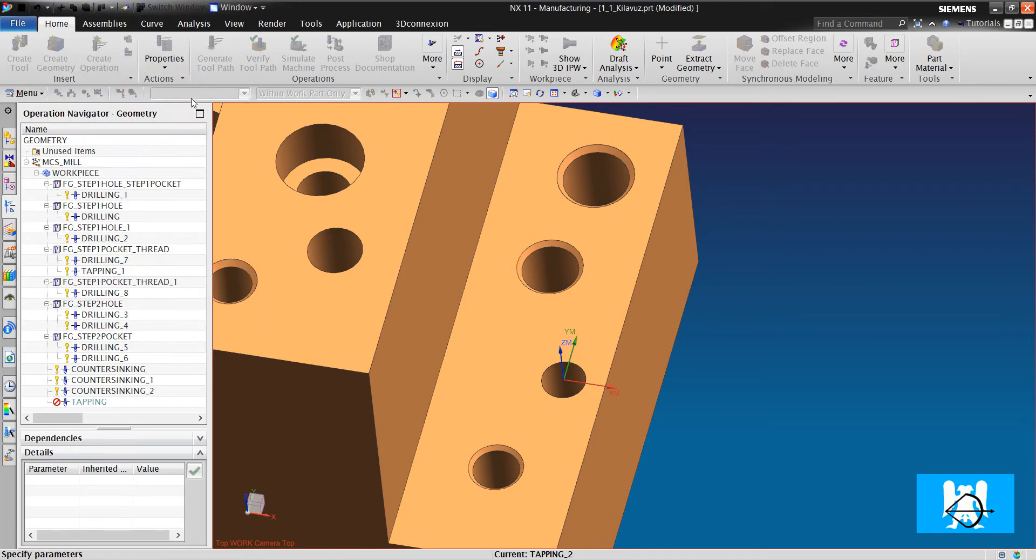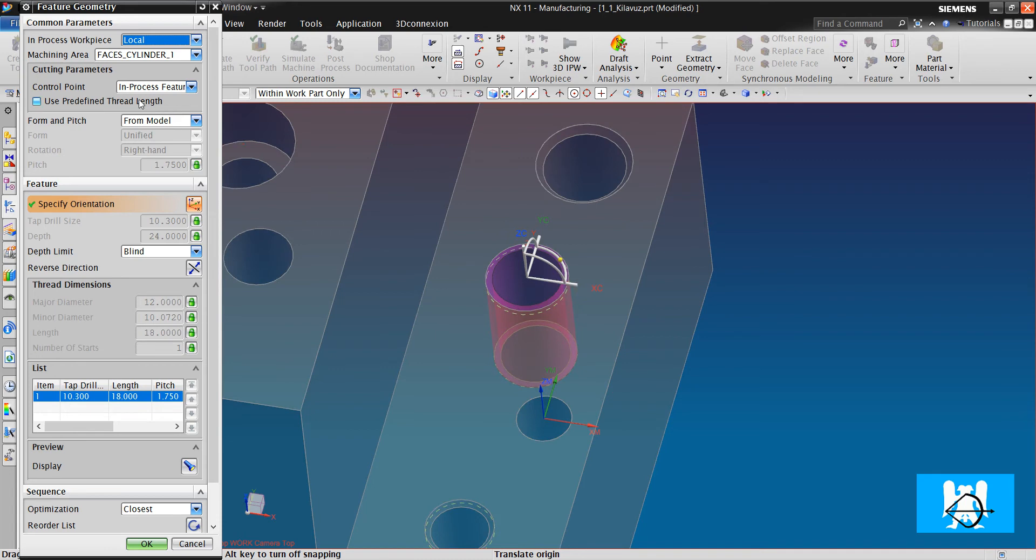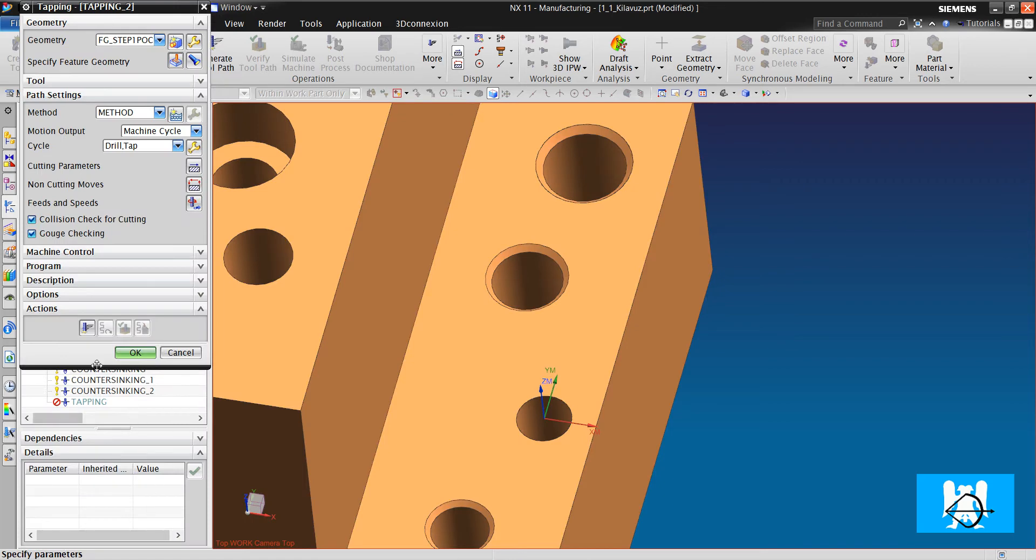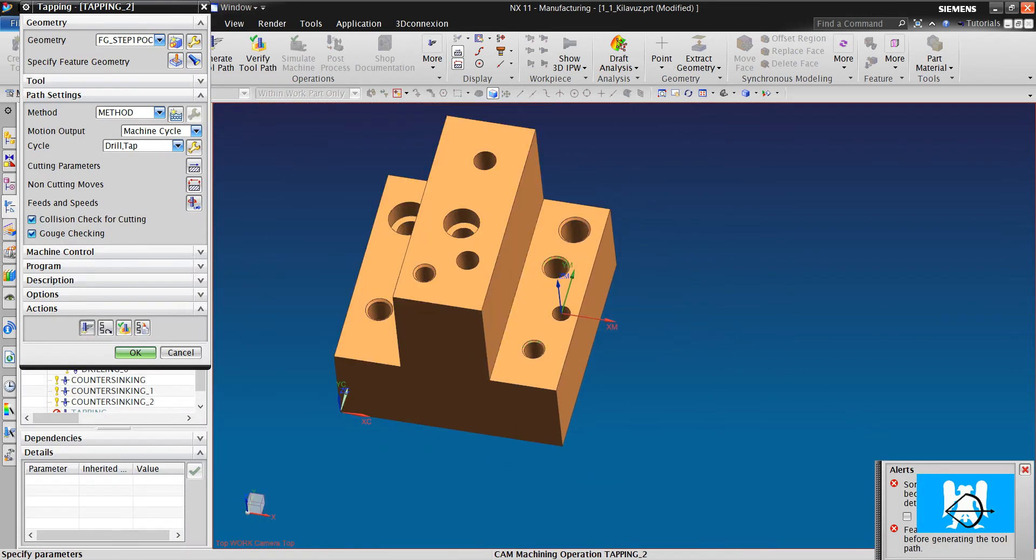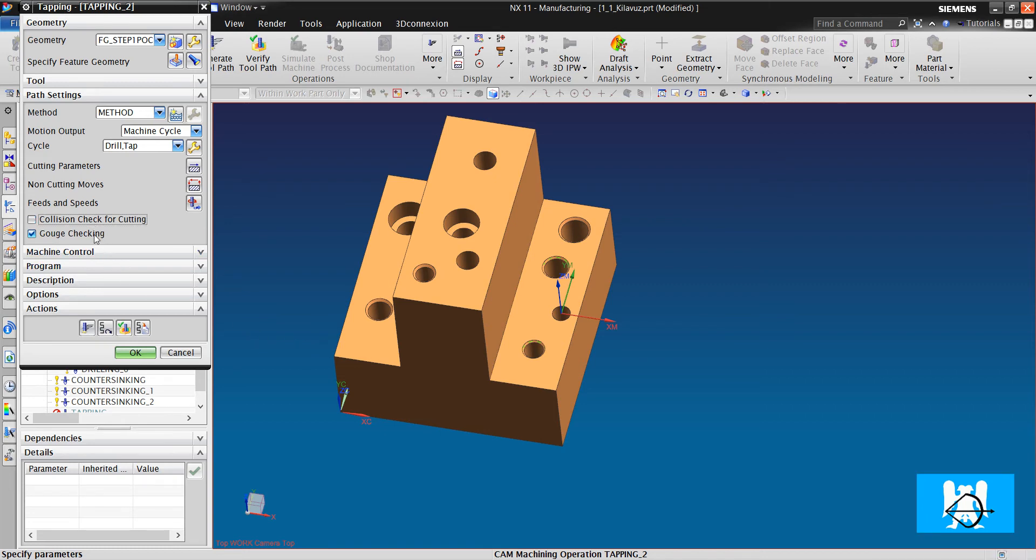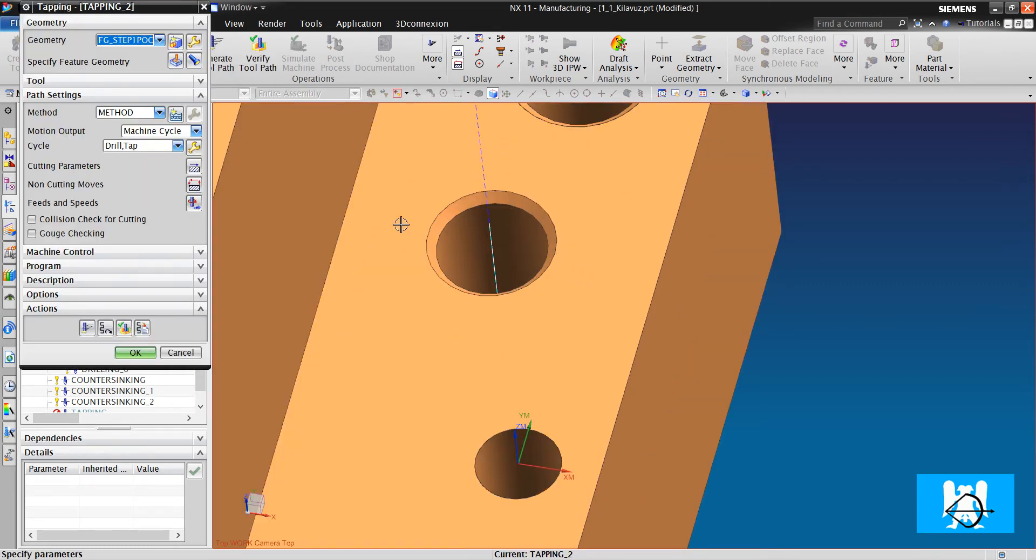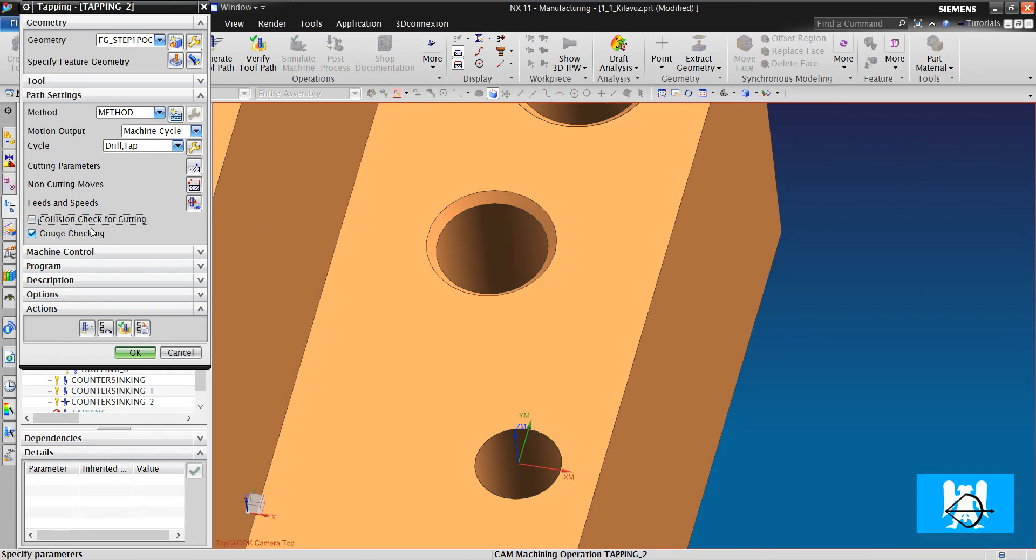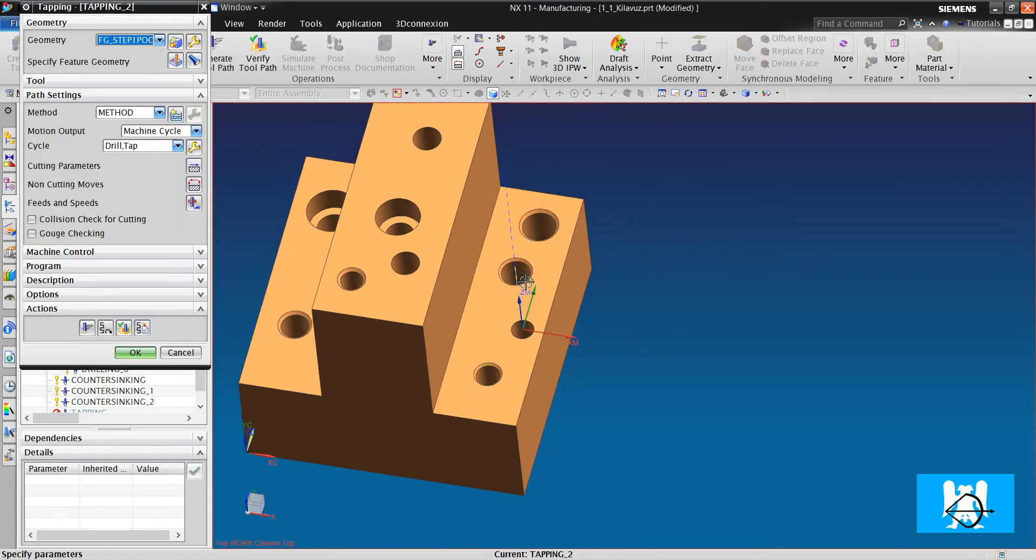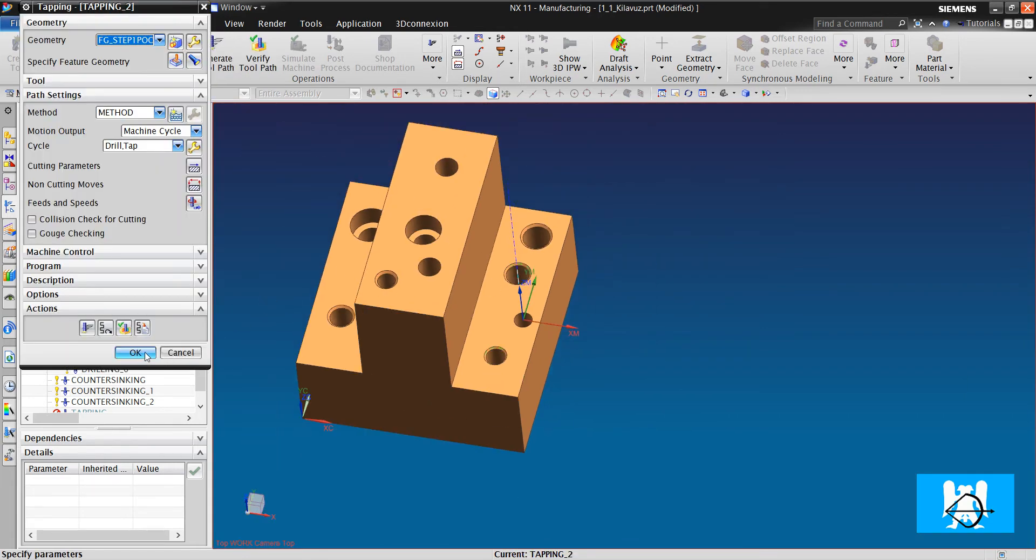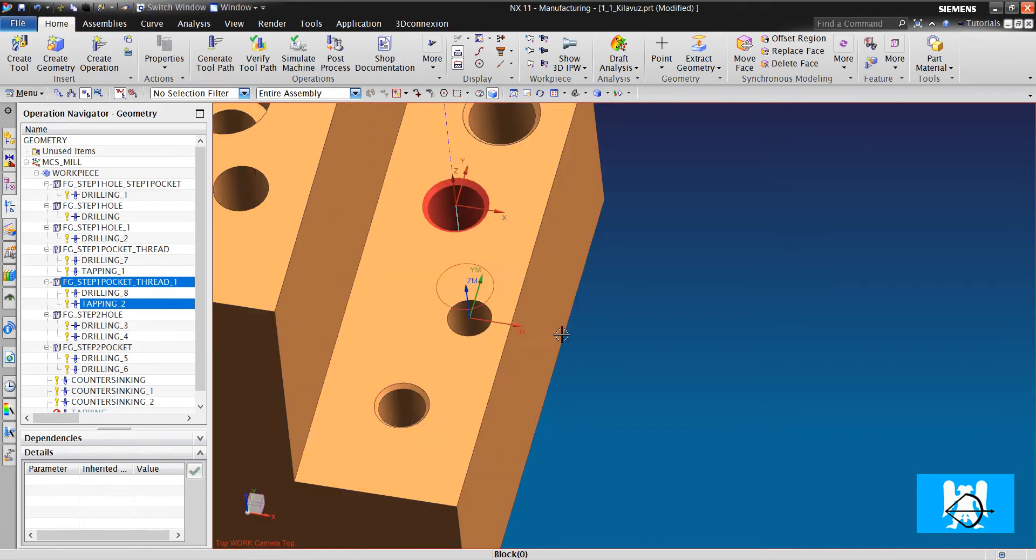And we look at the dimensions. The pitch is 1.25, thread dimensions 18, depth 24. We click OK and click generate. We can have an alert like this if these are clicked. Then, we clear them and click generate again.